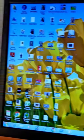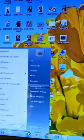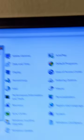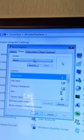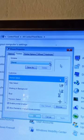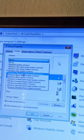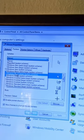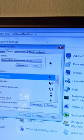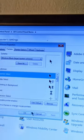Yes sir. First, click the Start button and then click the Control Panel. Click the Mouse button and then click the Pointer button. Then click the mouse button and select the option, and click the Apply button.